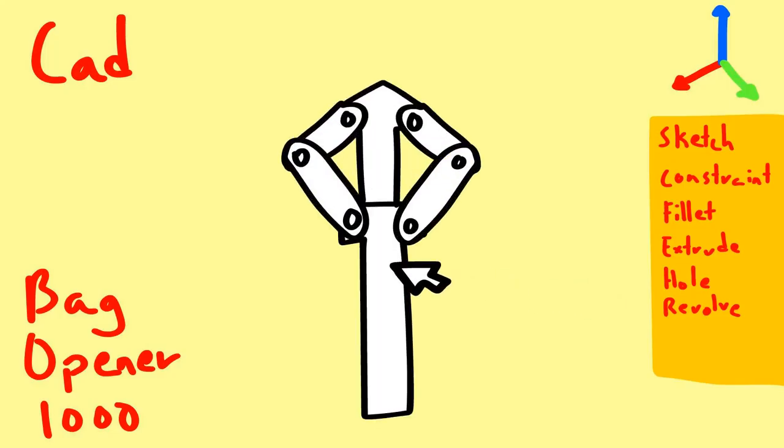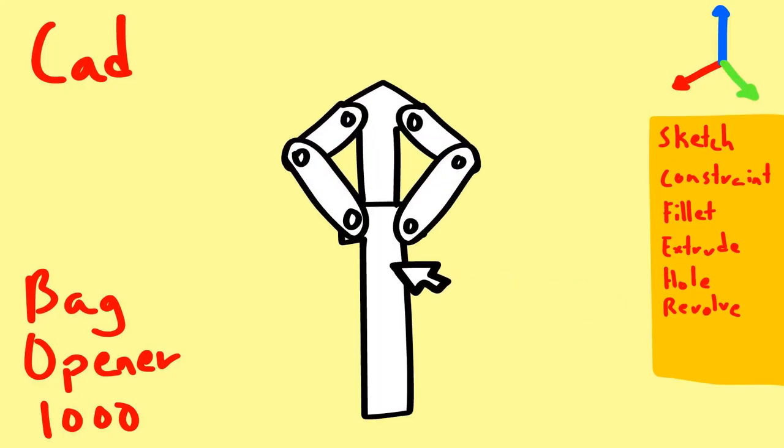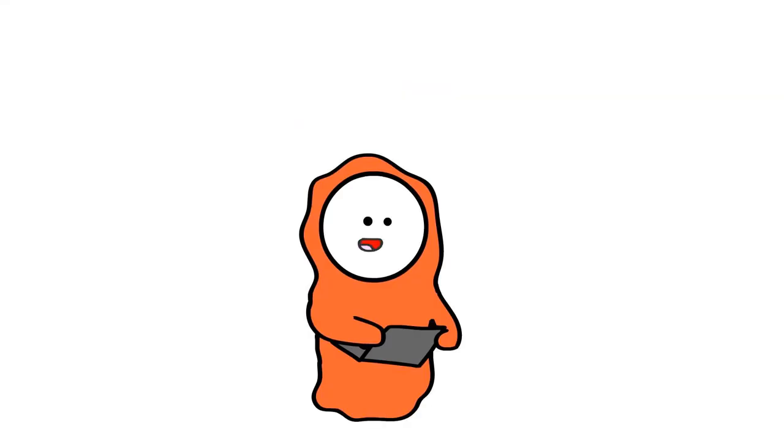Introducing the bag opener 1000. It's new. It's innovative. It's only a CAD. Give me a second to make it.